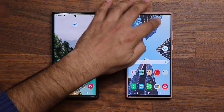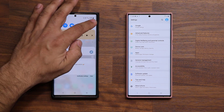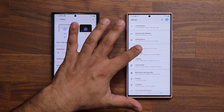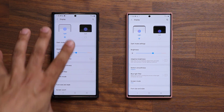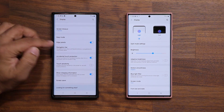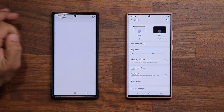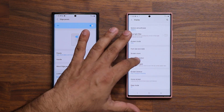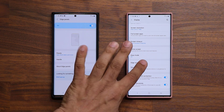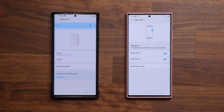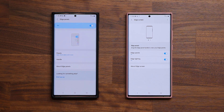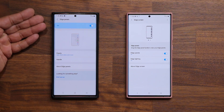Going to settings and then display, you can normally find edge panels. On One UI 3.0, it's there under display — tap on it. On One UI 2.5, it shows as 'edge screen.' There are already some differences, and notably, the most popular option — edge lighting — is no longer here. It's been moved.